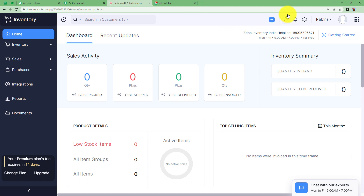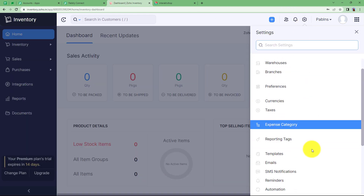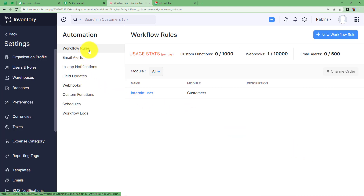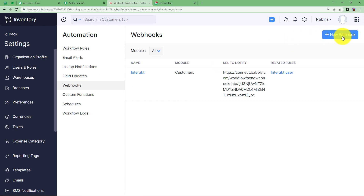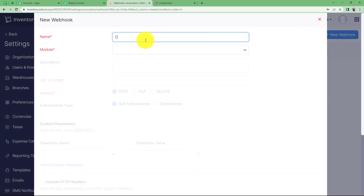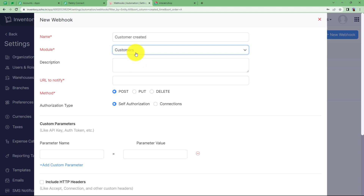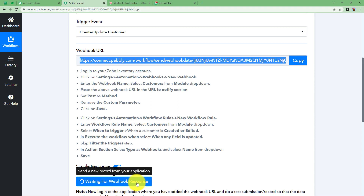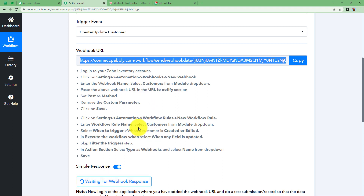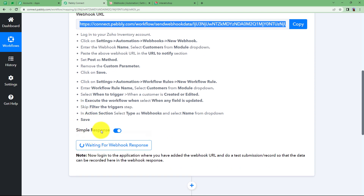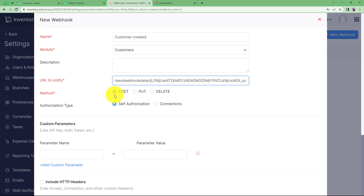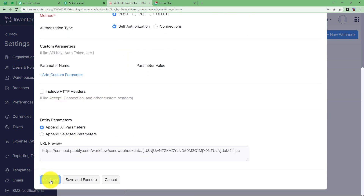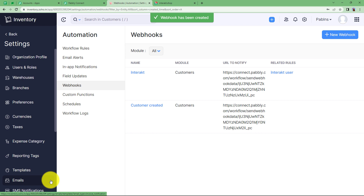Go to your Zoho Inventory, find Settings from the top menu, and navigate to Automation. Click on Automation and then go to Webhooks. Click on New Webhook and give it a name. The module will be Customers, so choose Customers here. The URL to notify is the one provided by Pabbly Connect — paste it in the URL section. When you copy this URL you will see it starts waiting for a webhook response. The method is POST; deselect custom parameters and click Save. You have now created a webhook that integrates Zoho and Pabbly Connect.